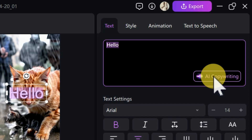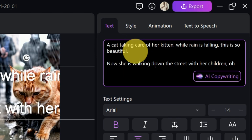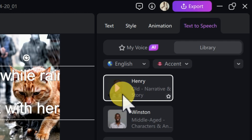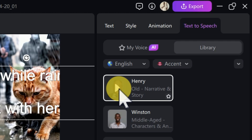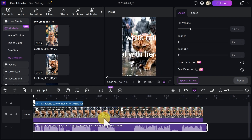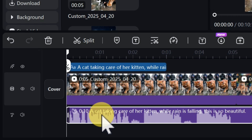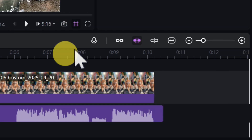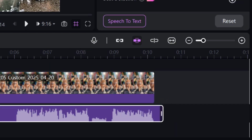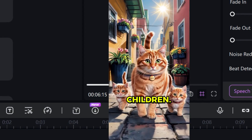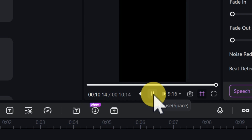Another important feature is the AI copywriting tool — if you don't know what to write, give the AI a prompt and it will write for you. Once you've typed your text, click on 'Text to Speech,' select the AI voice you want, and click 'Display Option' to preview how the voice sounds: 'Hello, let my voice add more color and warmth to your words.' Then click on 'Start Converting.' The voiceover has been added under your video. Delete the text layer, and when you play the video you can hear the cool voiceover: 'A cat taking care of her kitten while rain is falling — this is so beautiful, now she is walking down the street with her children, oh what a lovely mother.'